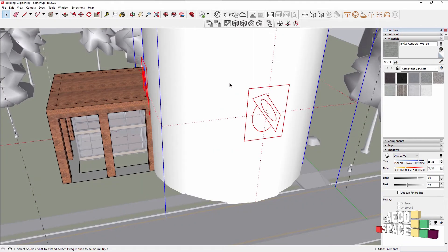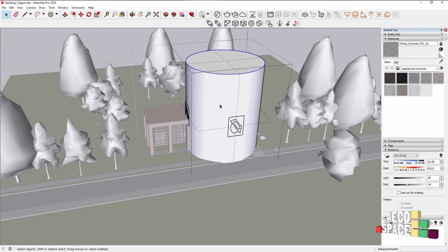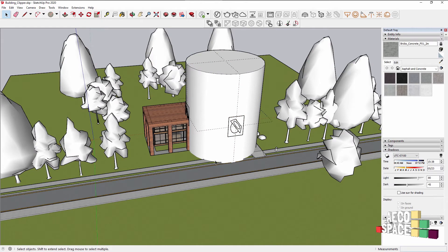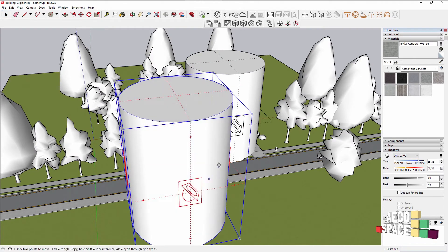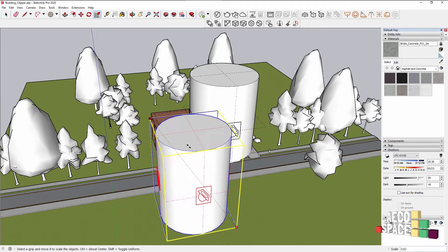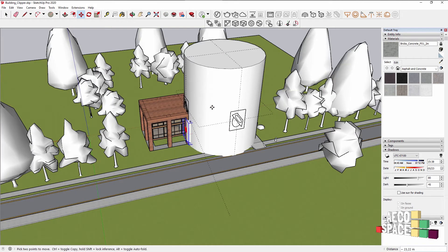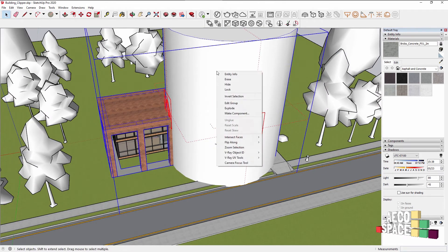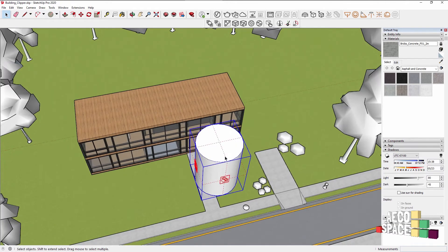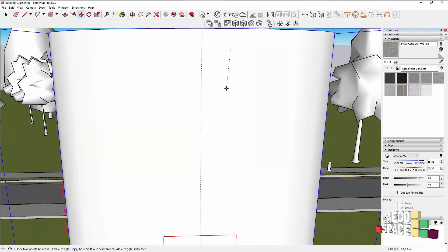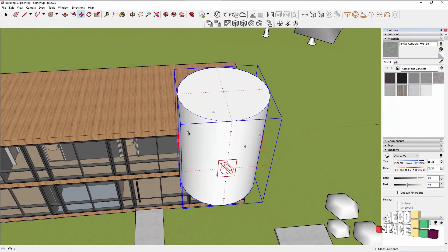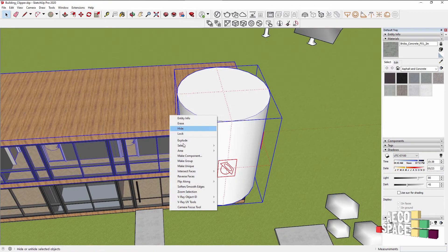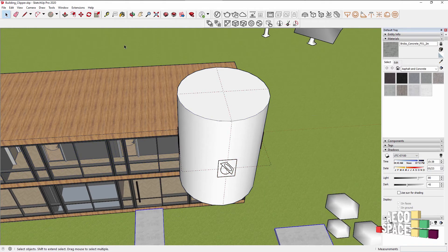In order to do so I'll create another cylinder, or just copy paste this one, just outside of the group. Make it smaller. Move it inside. For a second I'll hide this one and group this Clipper with the second floor of the building. Unhide everything.